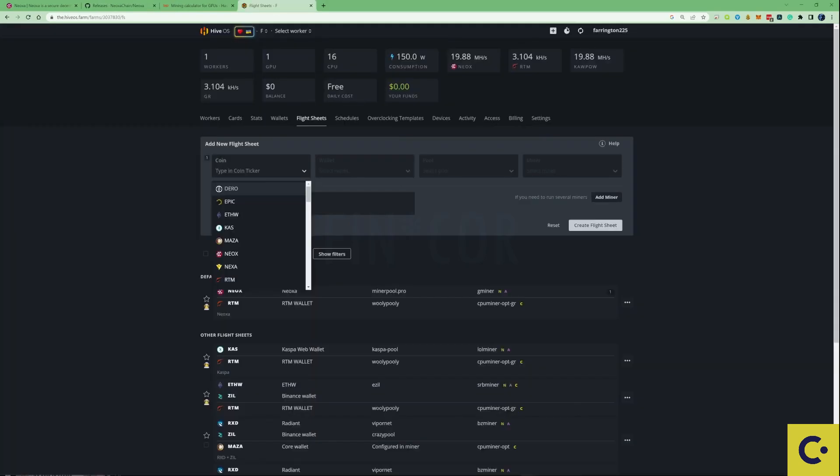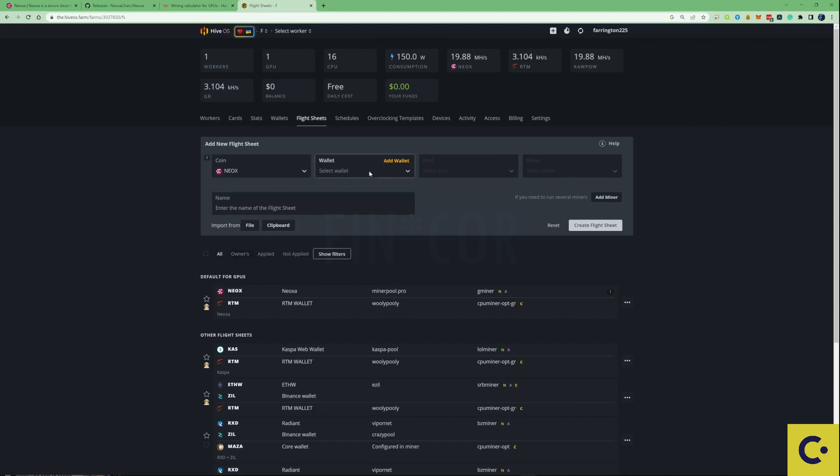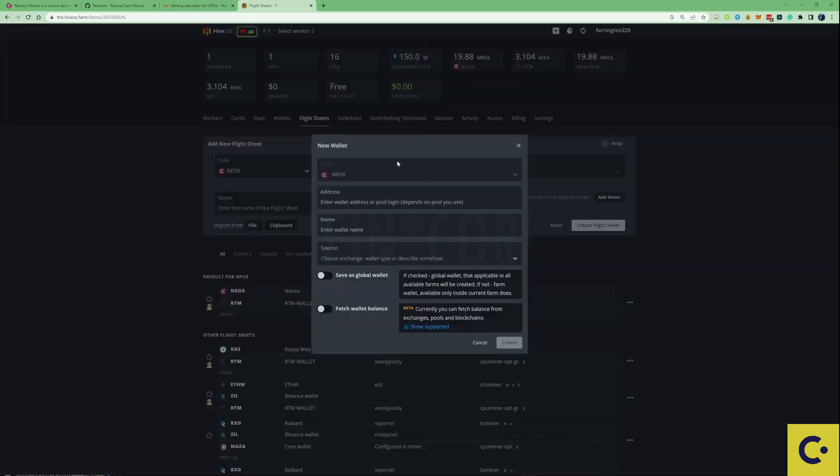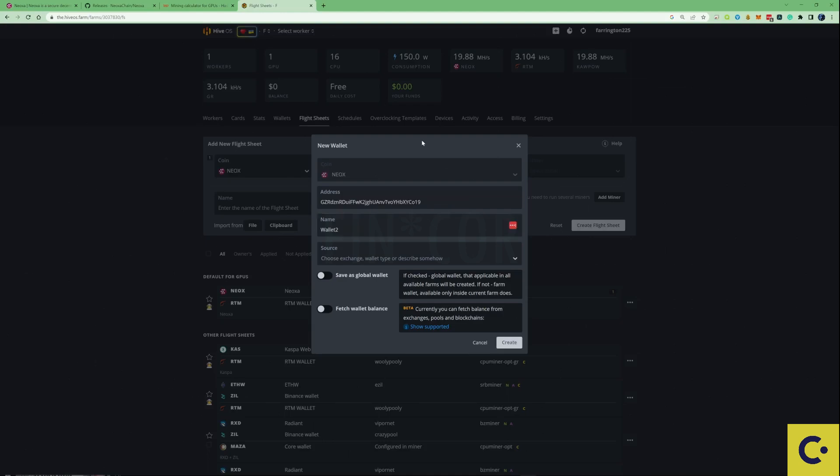Let's set up our flight sheets on our HiveOS accounts. As you can see here, if we go onto the flight sheets tab and add a new flight sheet, click on the Neoxid Coin ticker. If this is your first time setting up to mine on Neoxid, you will need to add yourself a wallet. All you need to do is make sure the coin ticker is correct, paste in your wallet address and give that a simple name. Once you've filled in your address and wallet name, just press create.